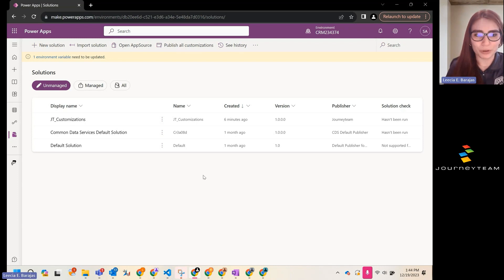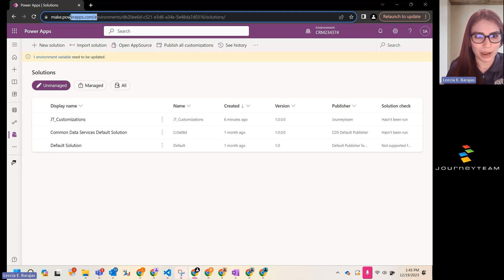So our first step, if you haven't been here already, is to navigate over to make.powerapps.com.